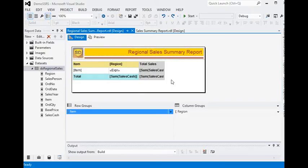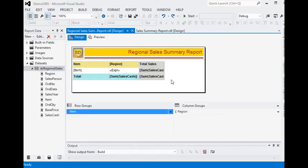We are going to add a parent or child group to a matrix in SSRS. In our last session, we already created a report using a matrix. A matrix is a very fabulous component in SSRS to display group data and summary information in a better manner.